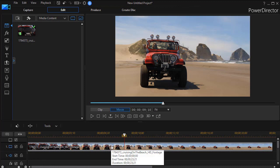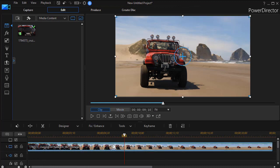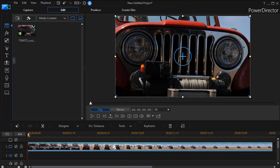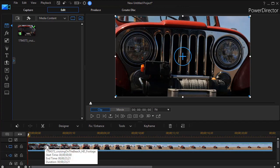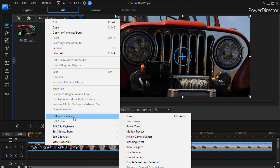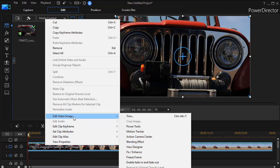I have a clip of a Jeep on the beach on track number one. The first thing I have to do is move my playhead to the frame that I want to freeze. Let's assume we want it to start out as a frozen shot and then it moves into action. So I'm going to press the home key to get me all the way back to the first frame of this video clip, and then I'm going to right-click on it and choose the option that says edit video image.